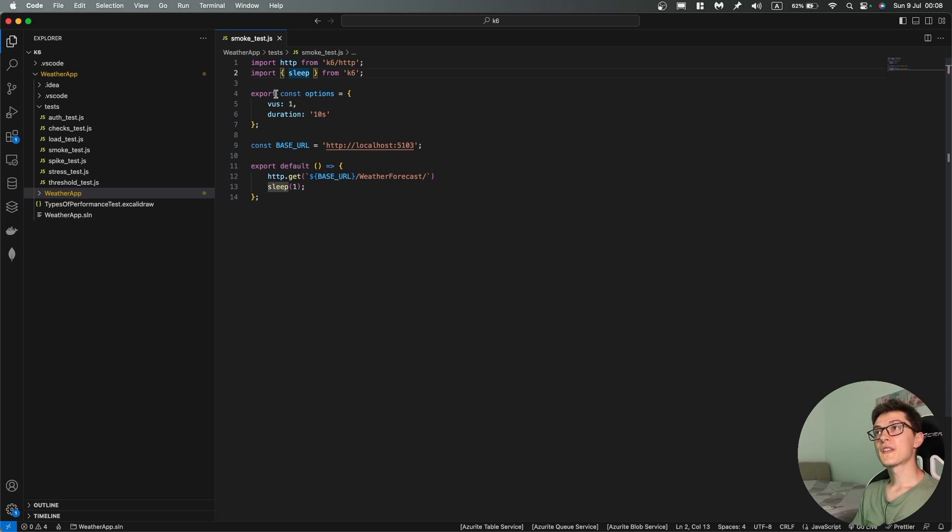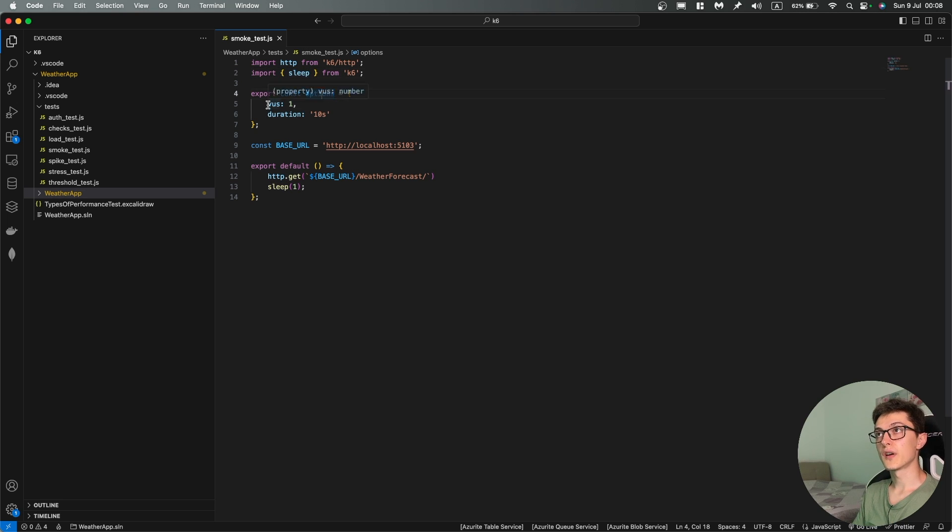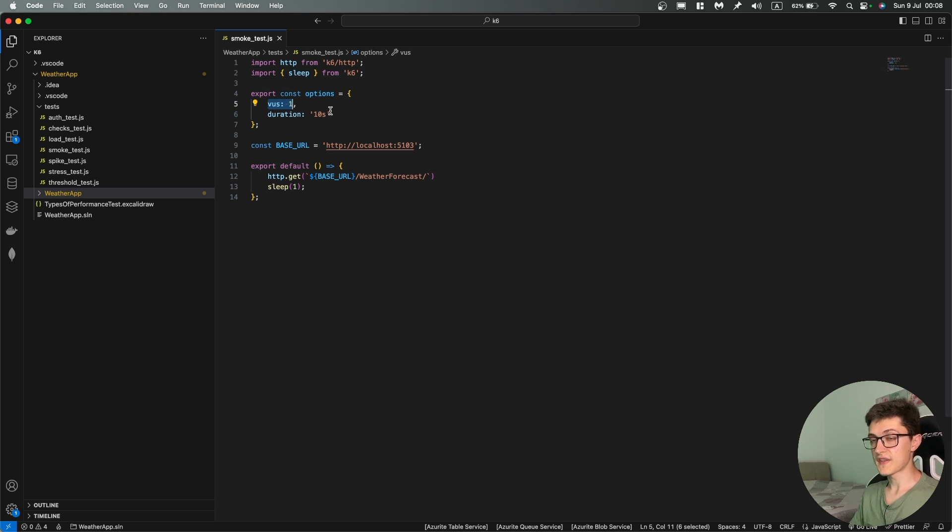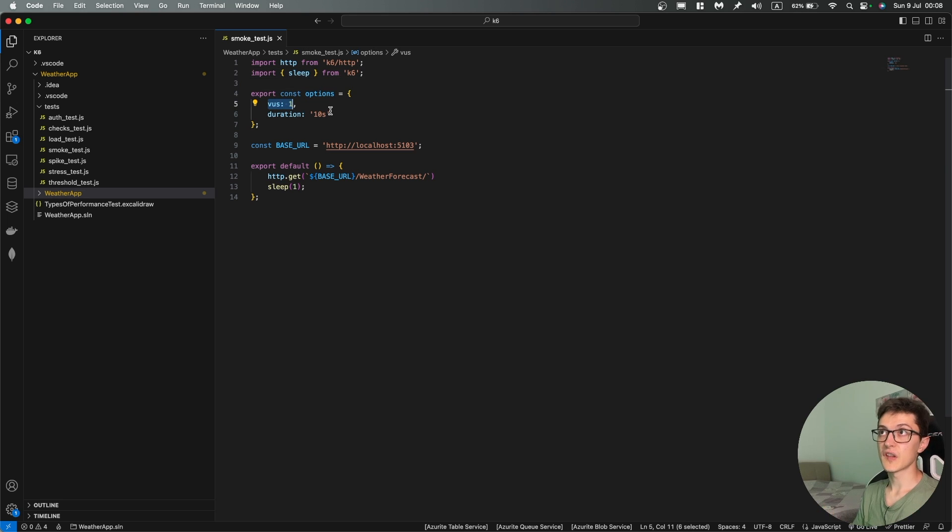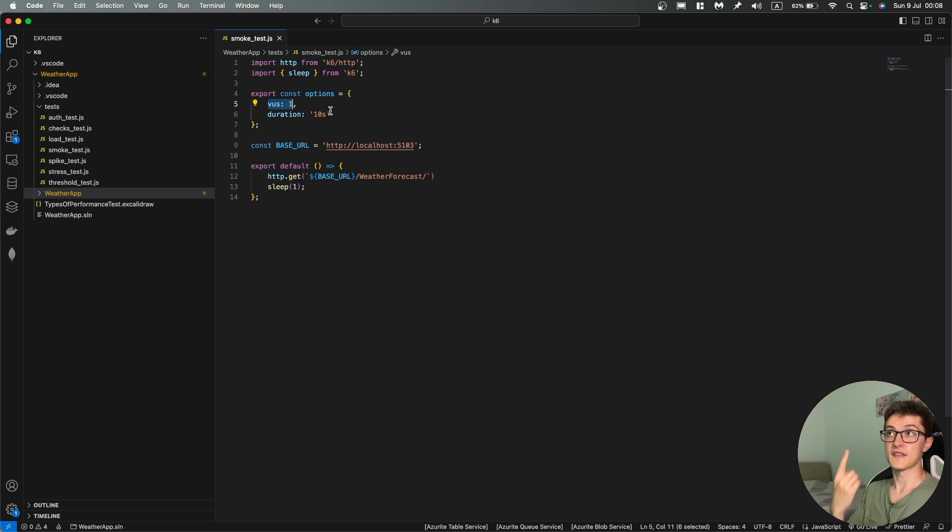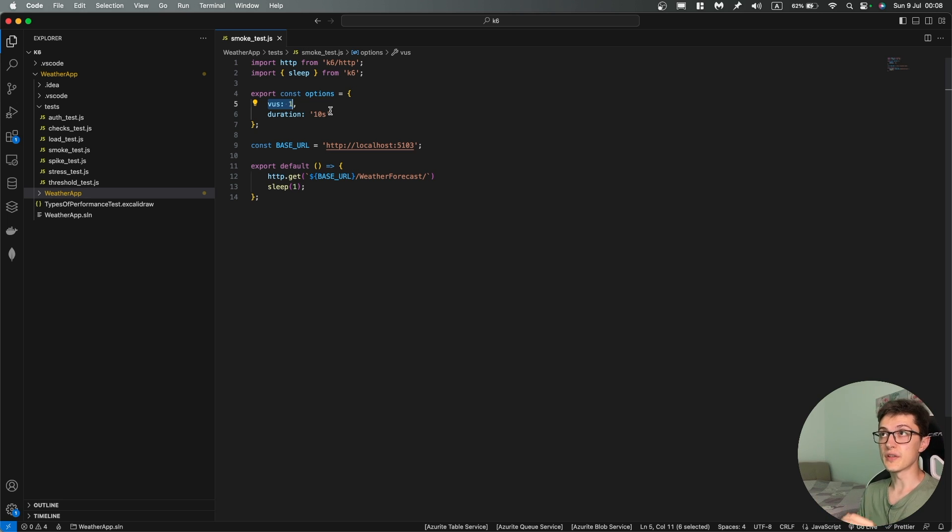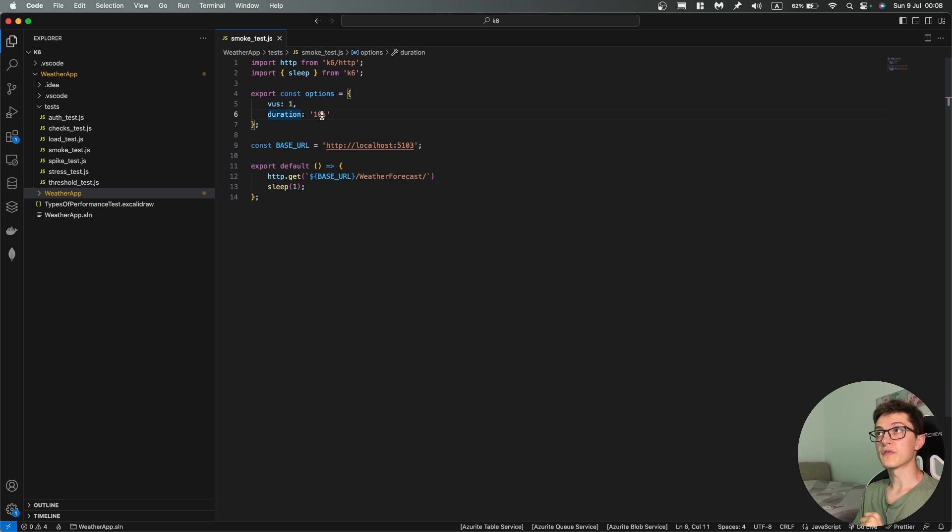The next thing that we have here in our test are some options where we have VUs which stands for virtual users that our tests are going to use. So we have in this case a single user that does something each iteration and then we have a duration of 10 seconds.